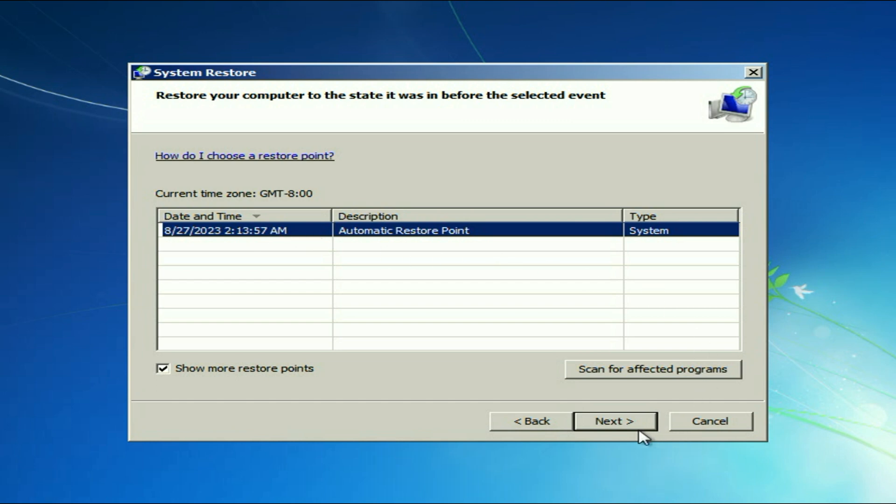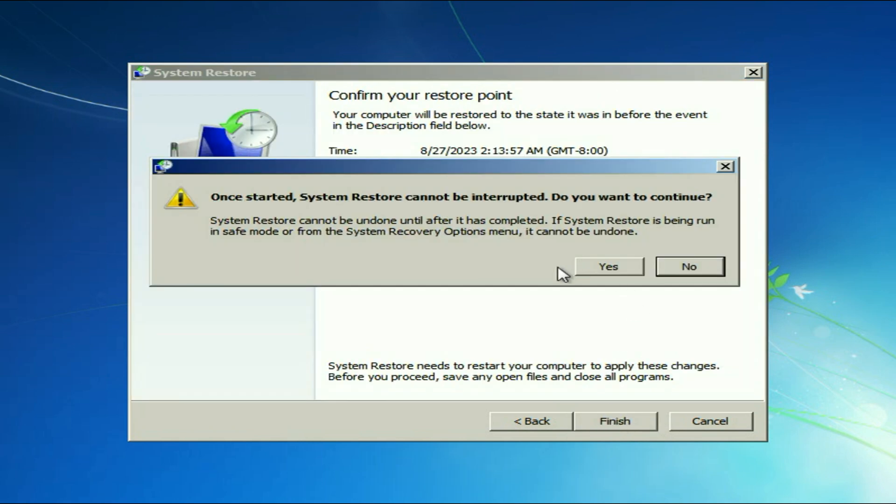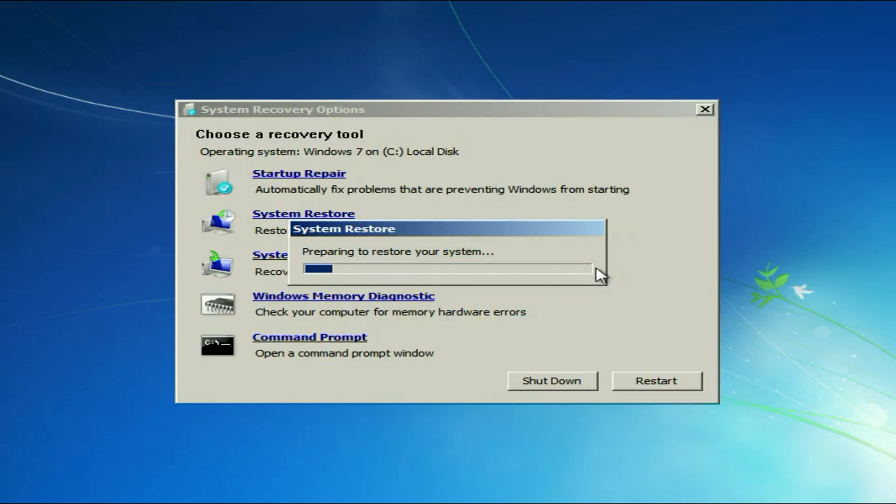Then click on next to restore my system to a previous date. And this will fix my issue. Click on finish. Then click on yes.